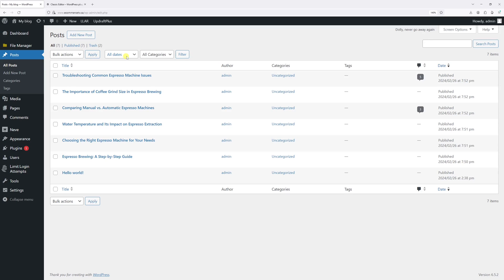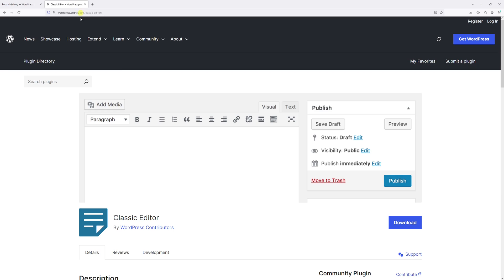In this video I will show you how to switch from the block editor to the classic editor in WordPress. For the purpose of this example, we'll be installing the classic editor plugin which is available for free.